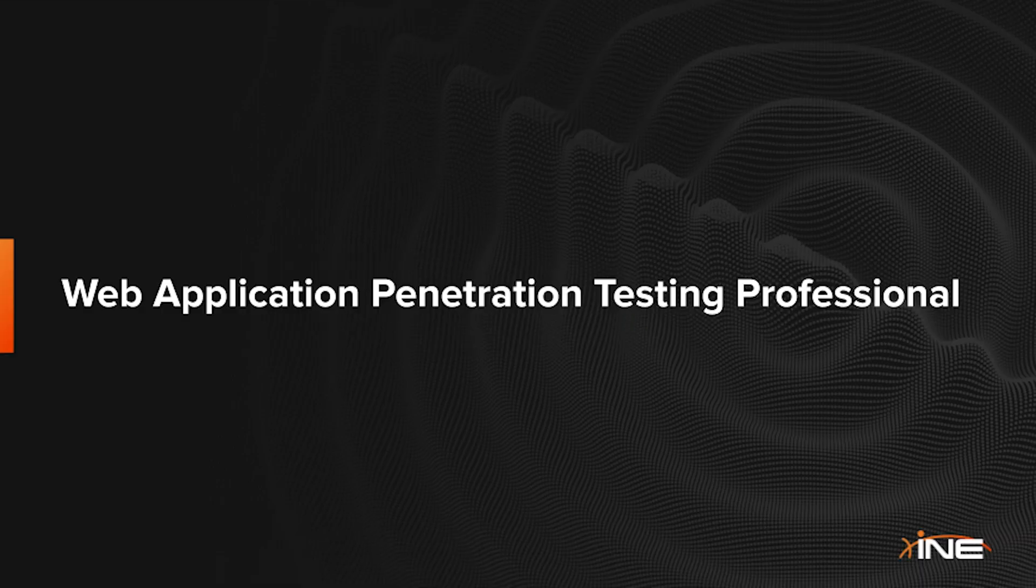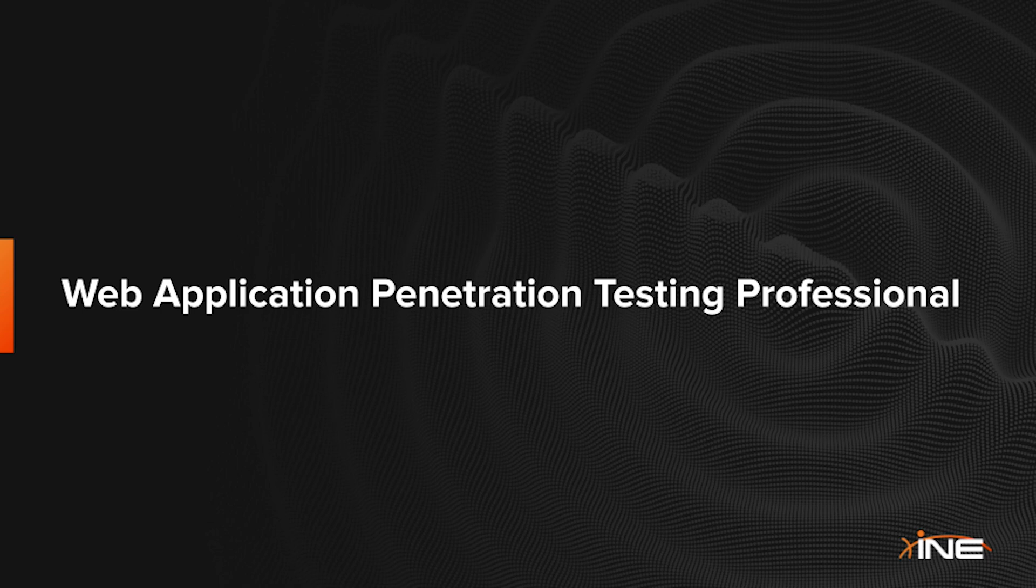Welcome to the web application penetration testing professional learning path designed to make you an expert in assessing and securing web applications.